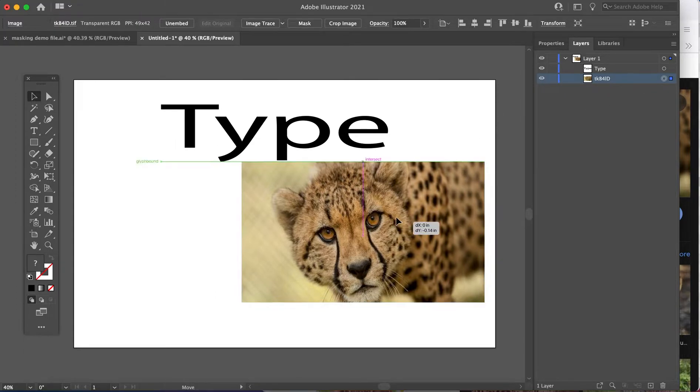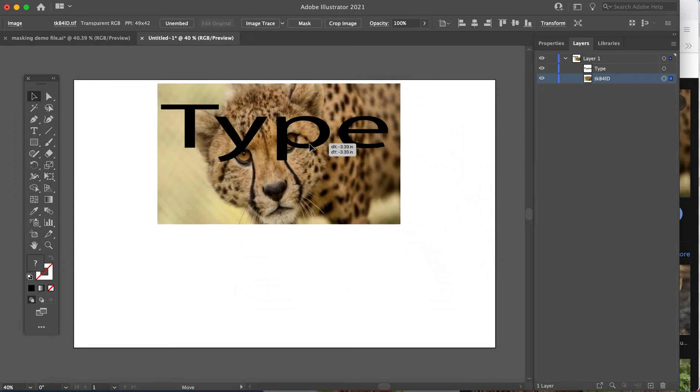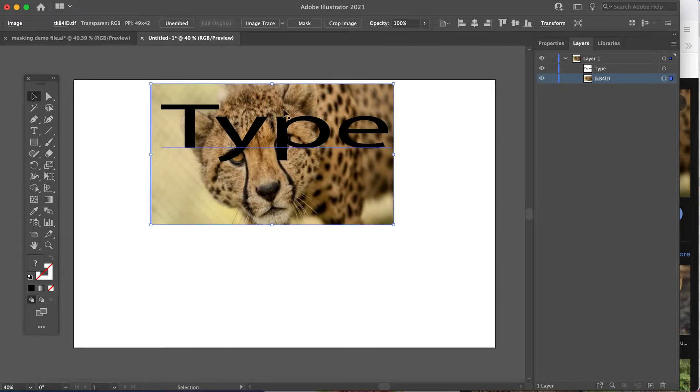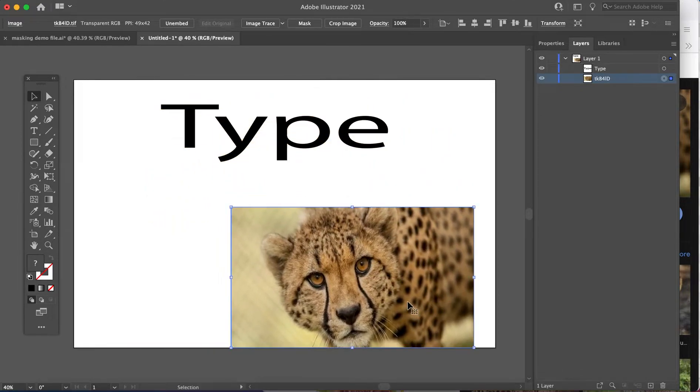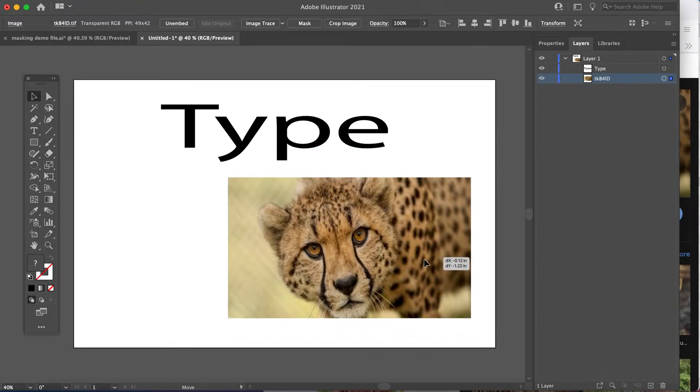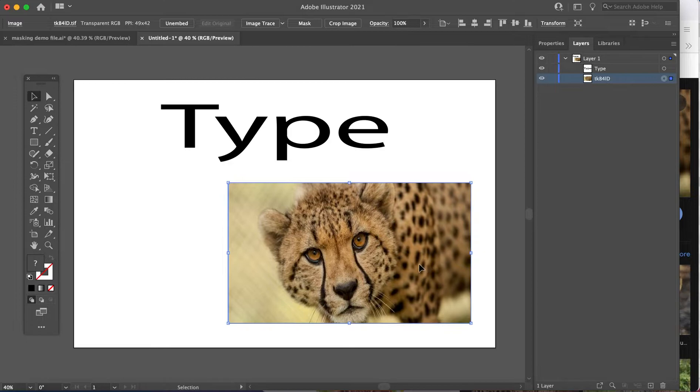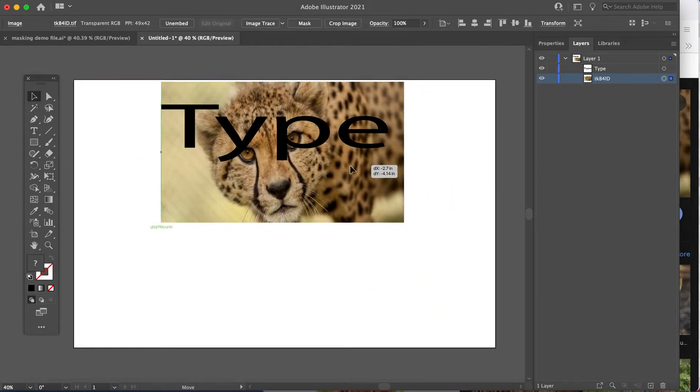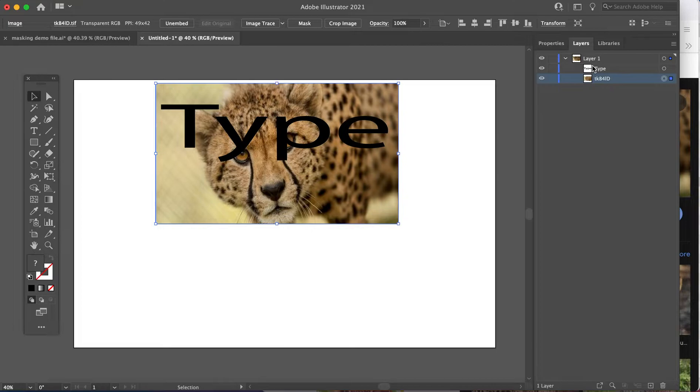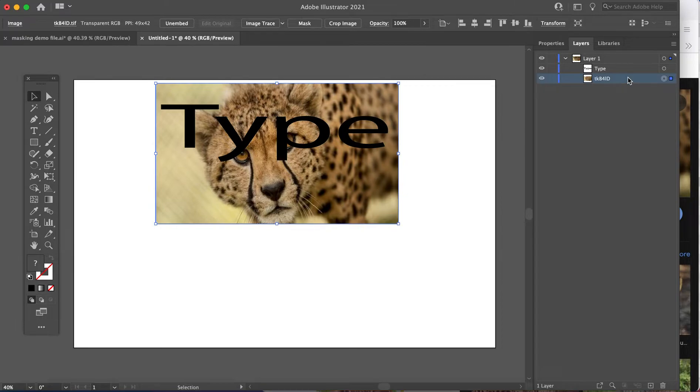Now, the picture also has to be directly underneath whatever is being masked. If I mask while the picture's over here, that text is going to look empty. There will not be a picture in it. Whatever is physically sitting under the mask and physically sitting under the mask in the layers, that is what fills the mask shape.